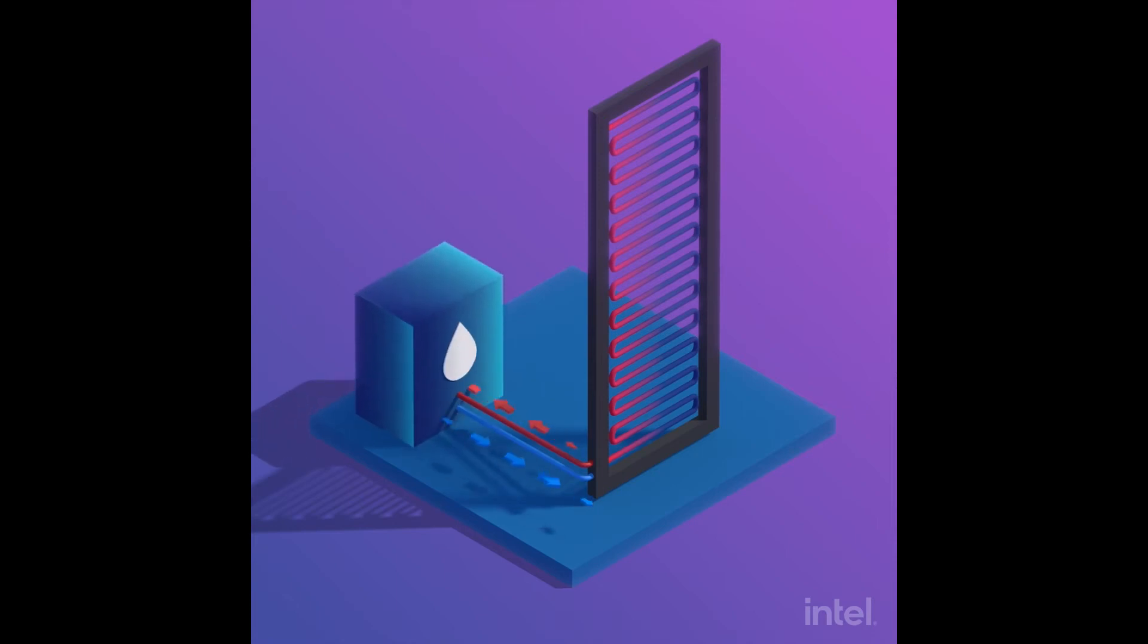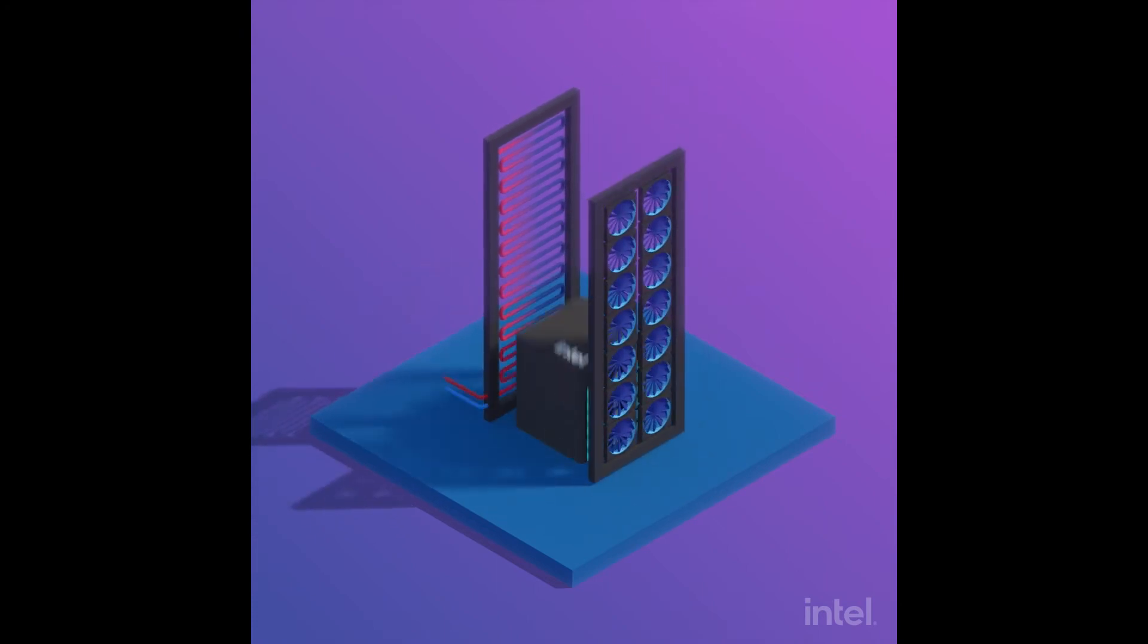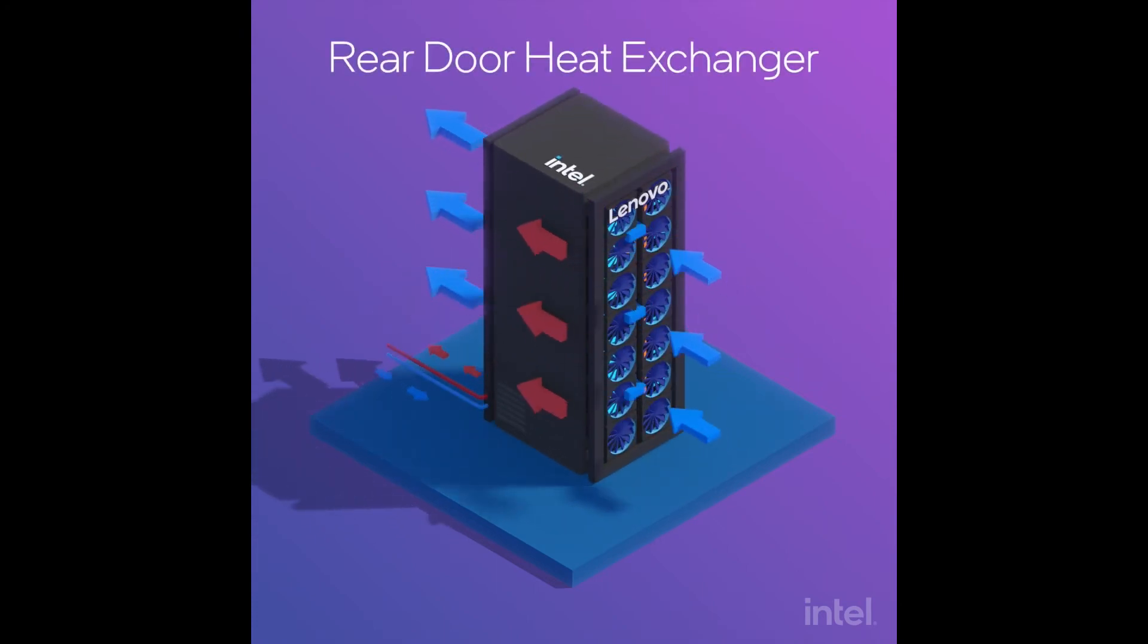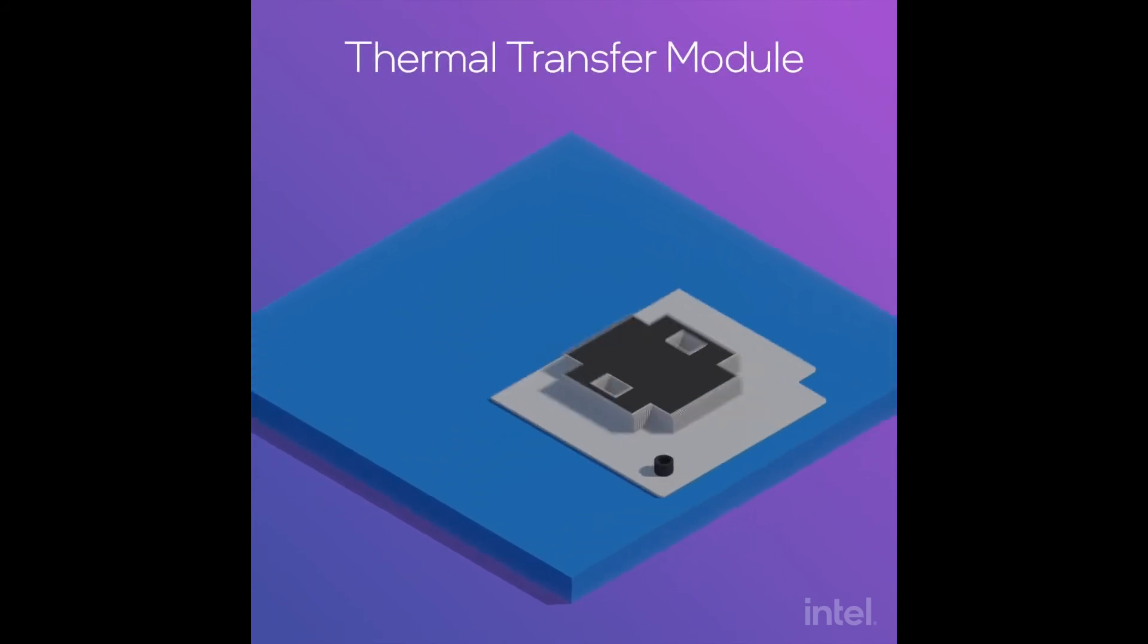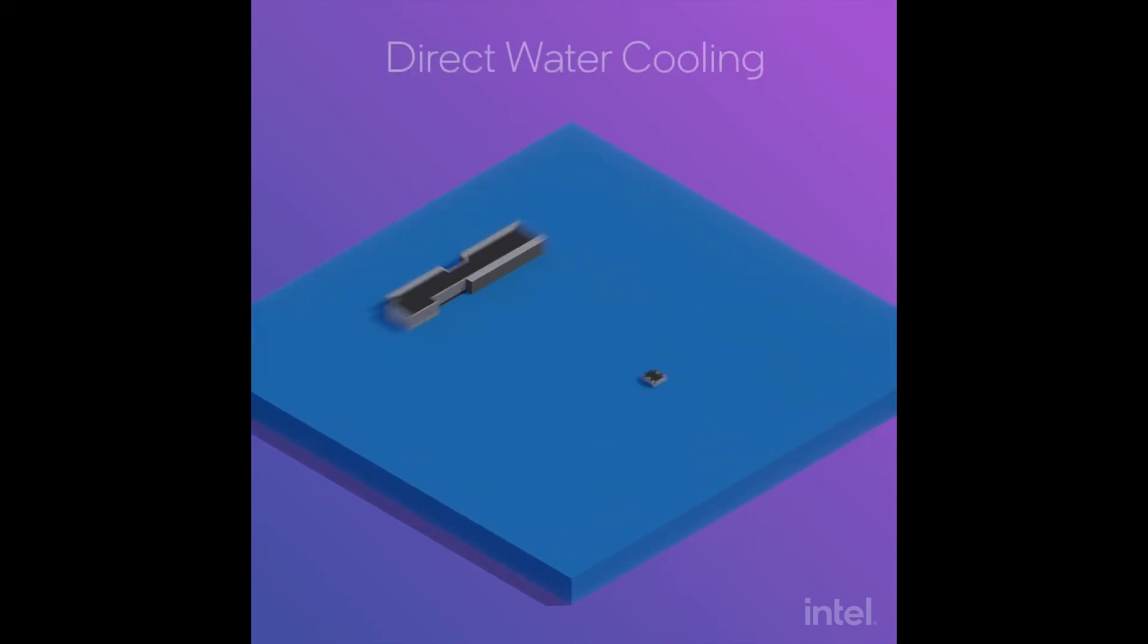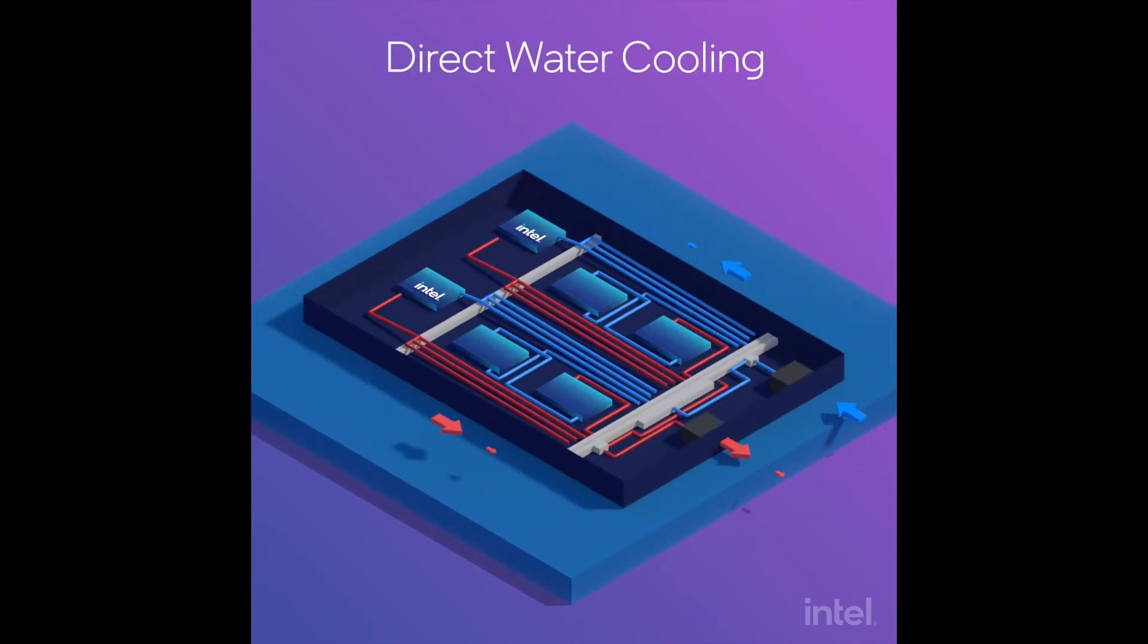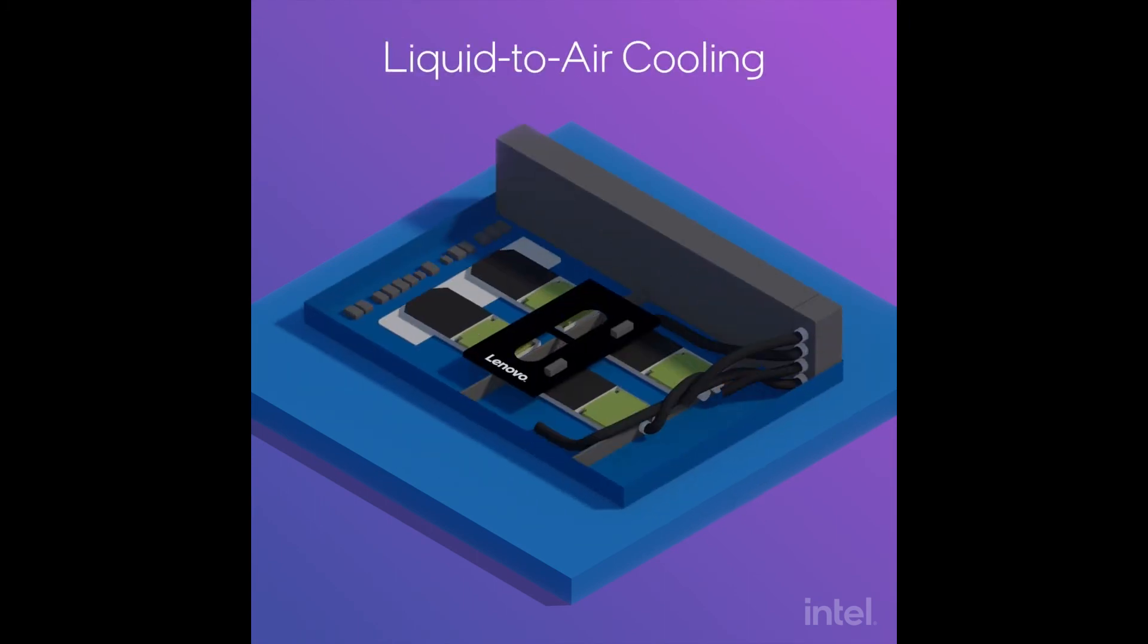Lenovo's Neptune brand of systems use liquid to cool components. The rear door heat exchanger absorbs heat into liquid like a car radiator. We also use a thermal transfer module, direct water cooling, and a liquid to air module.